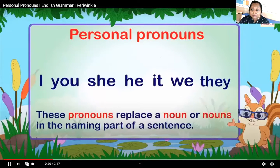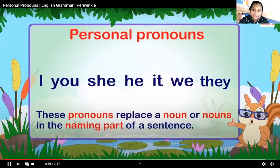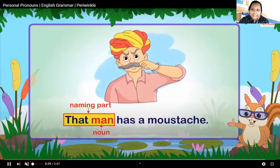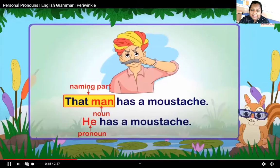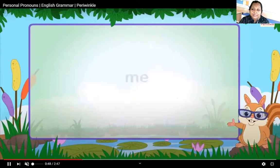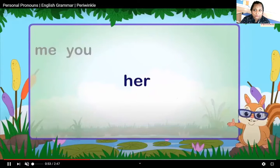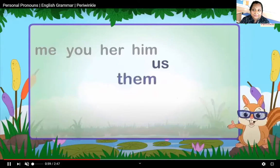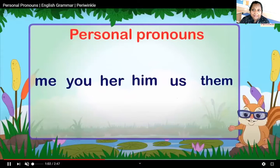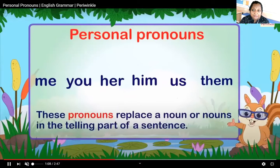These pronouns replace a noun or nouns in the naming part of the sentence: I, you, she, he, it, we, they. For example: 'The man has a moustache' — here 'man' is a noun in the naming part. The words me, you, her, him, us, them are also called personal pronouns. These pronouns replace the noun or nouns in the telling part of the sentence.